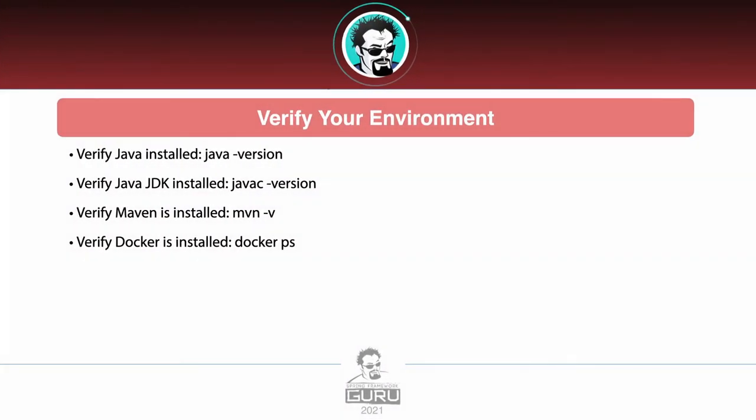You do want to take a moment to verify your environment. This can be very simple to verify that Java is installed with java -version. Then we want to make sure that the JDK is also installed with javac -version. That will tell us that the Java compiler is available on the command line. For Maven, we can do mvn -v. That will show us the Maven version installed. Then we can run a simple Docker command to make sure that the Docker Engine is up and running with docker ps. That will show us any running containers.